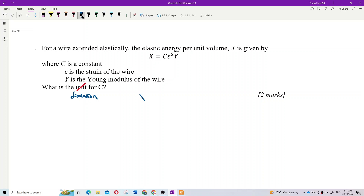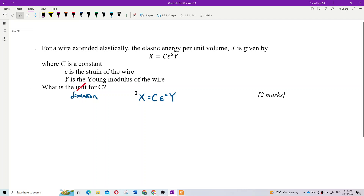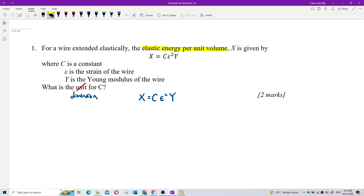We have the equation: X equals C times E squared times Y. First, find what is the unit for each of them. X is the elastic energy per unit volume, as you can see — elastic energy per unit volume.